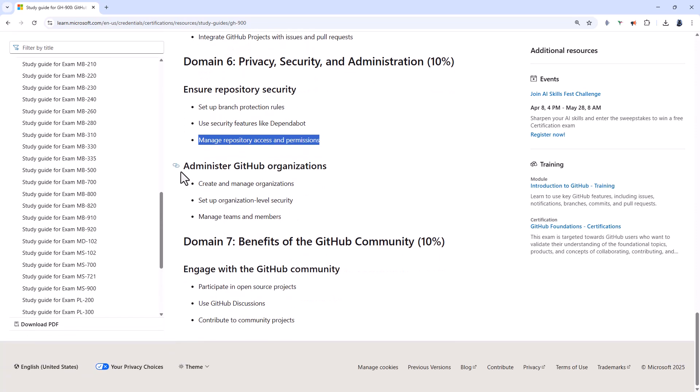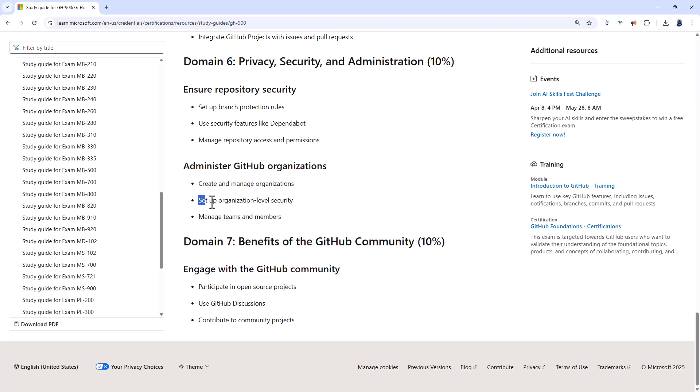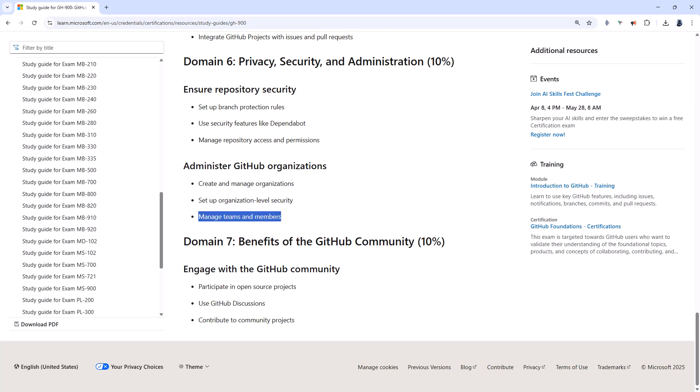You also need to know a bit about administering organizations. Now administering shouldn't be too much in detail. That's more for the GH-100 certification. So you should be able to create and manage organizations. Enforce things like two-factor authentication. And manage teams and members.